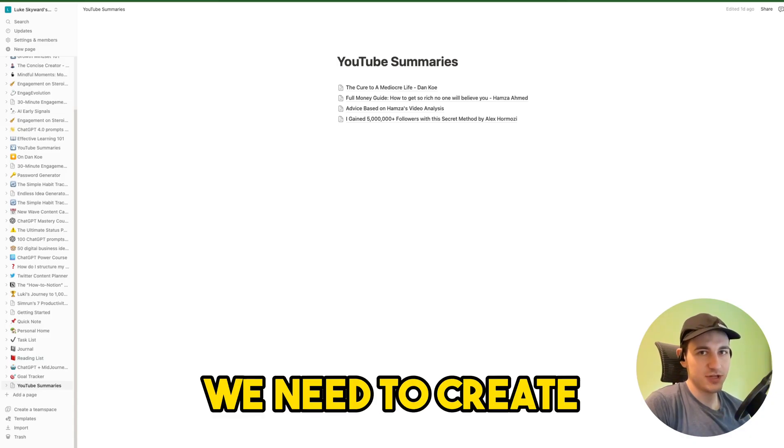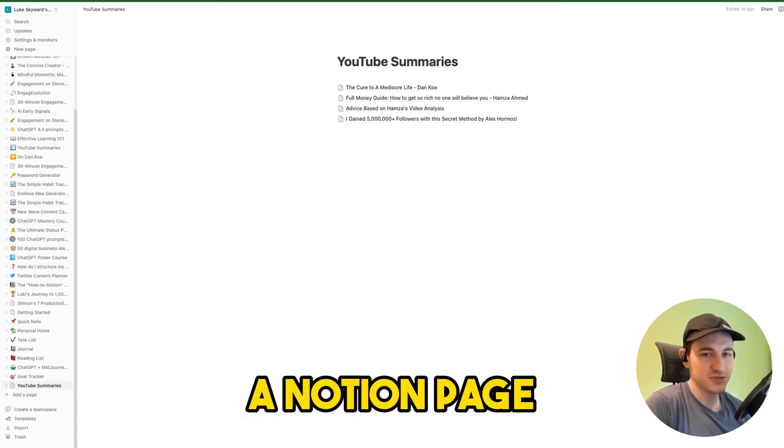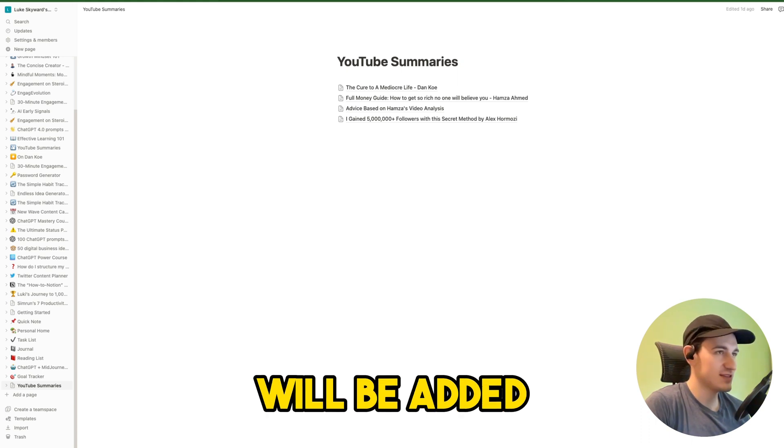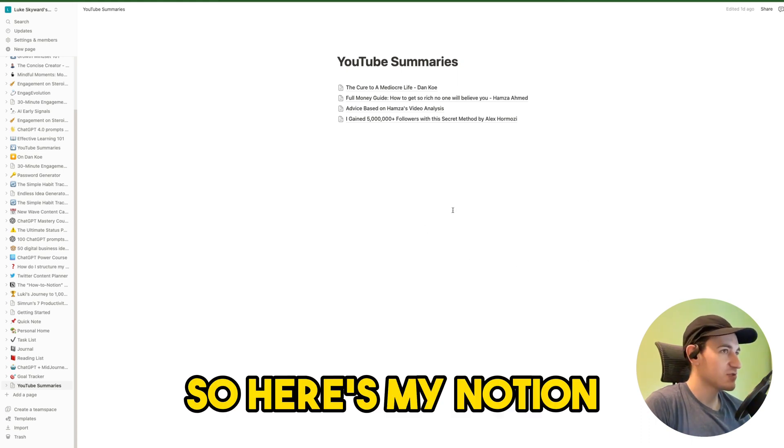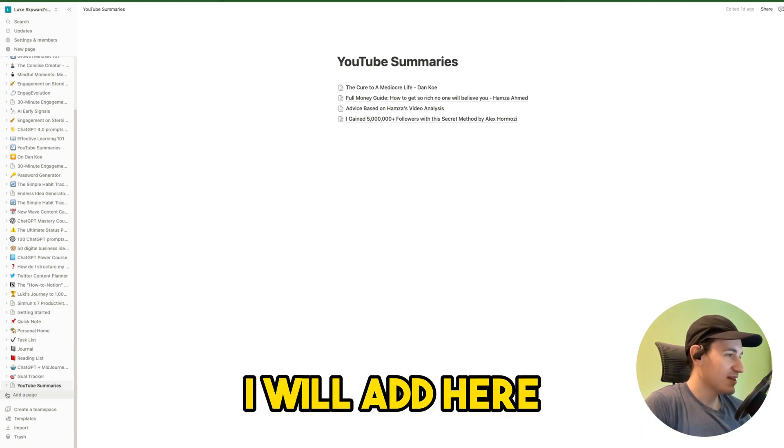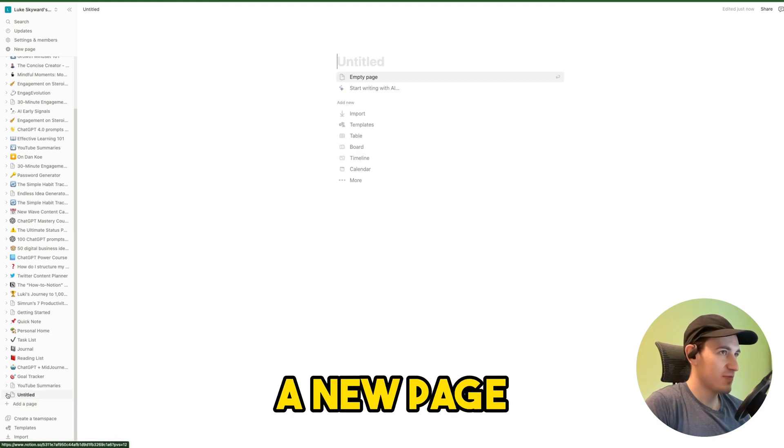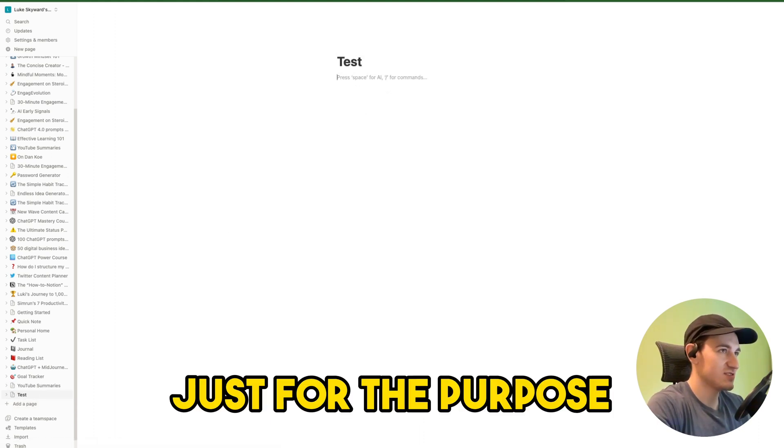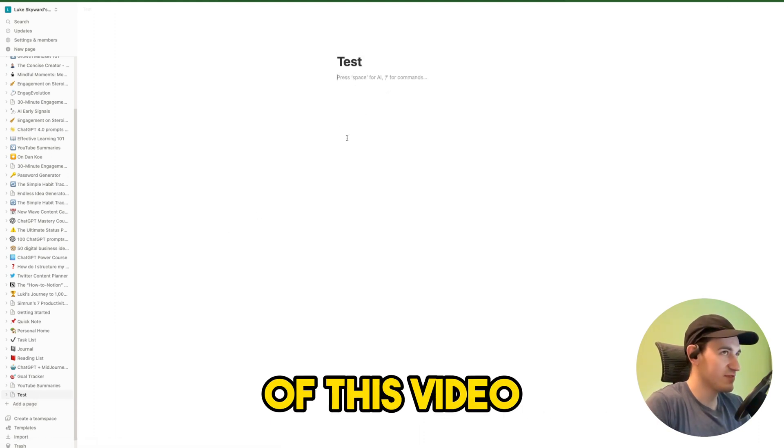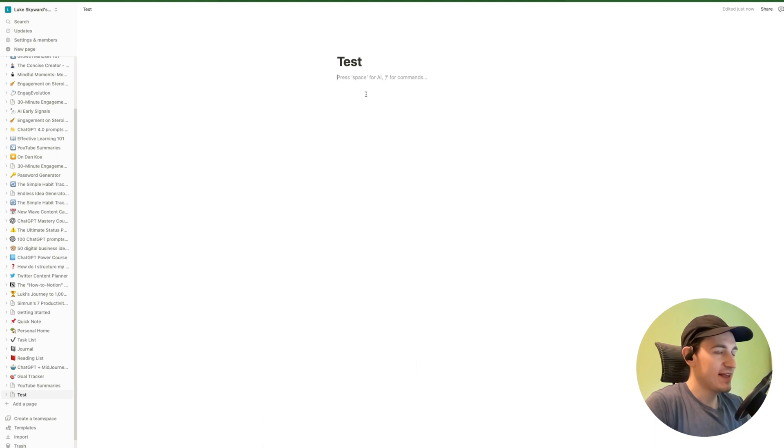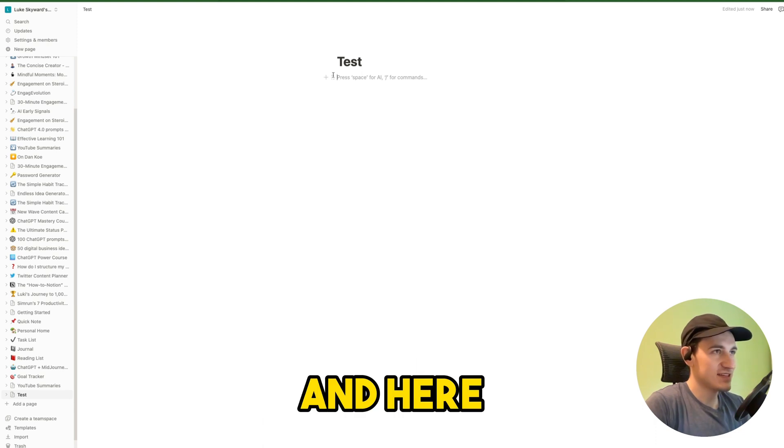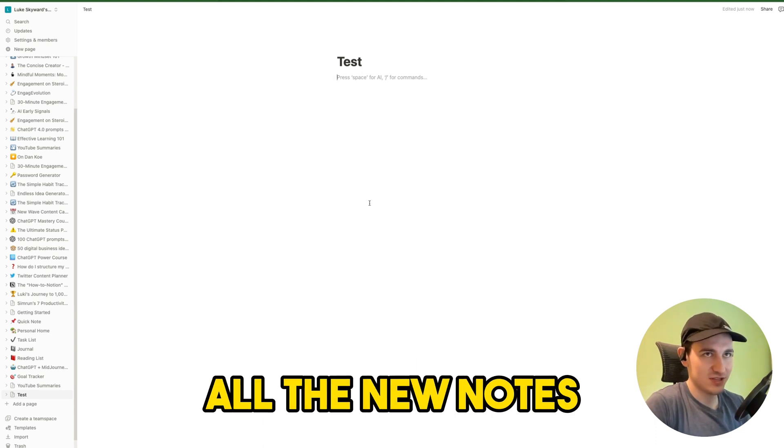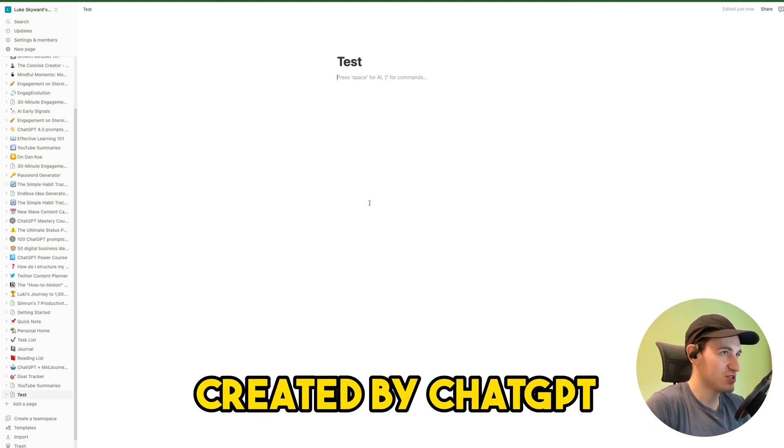Next we need to create a Notion page where new notes will be added. So here is my Notion. I will add here a new page and call it 'test' just for the purpose of this video. And here we will be adding all the new notes created by ChatGPT.